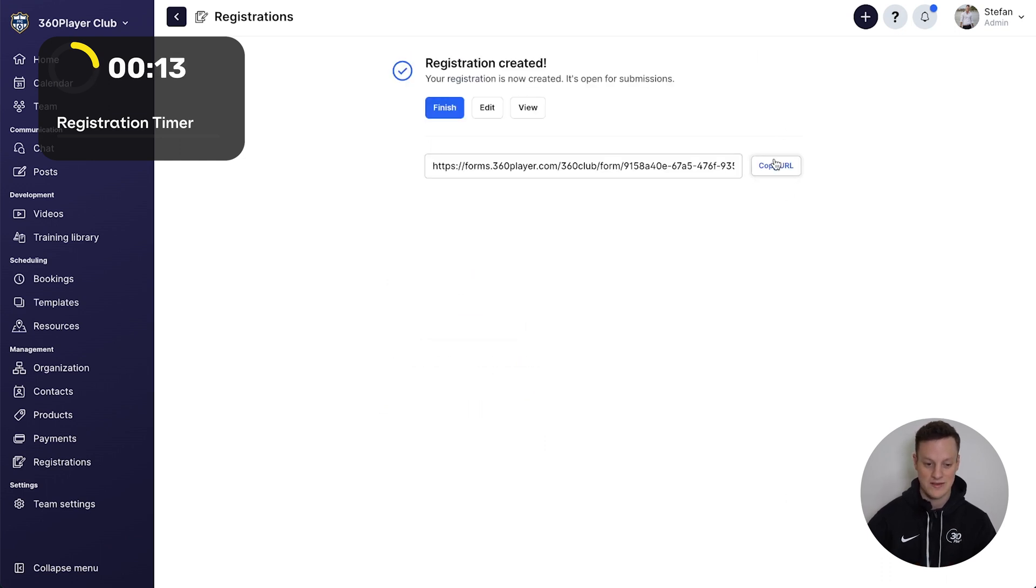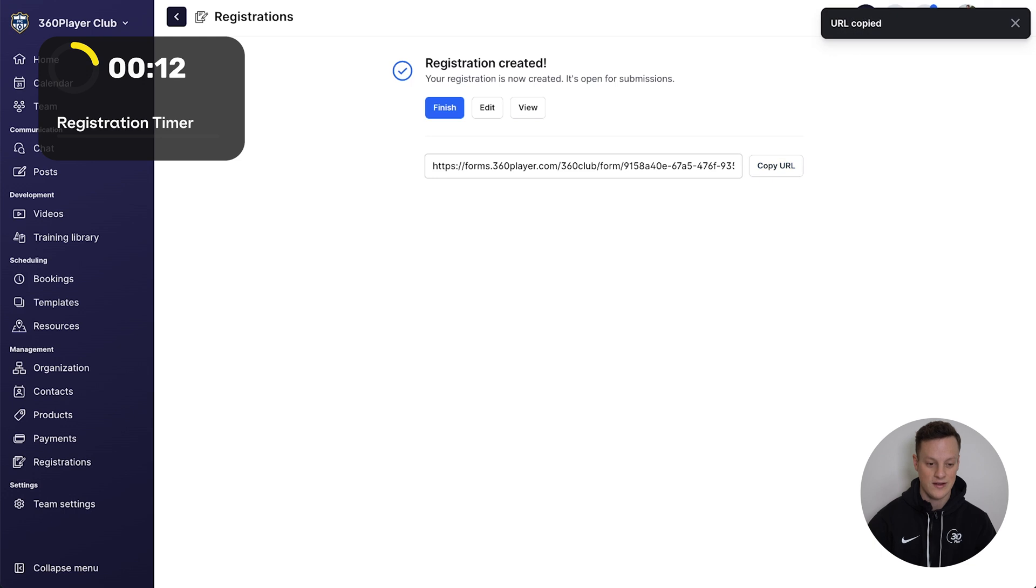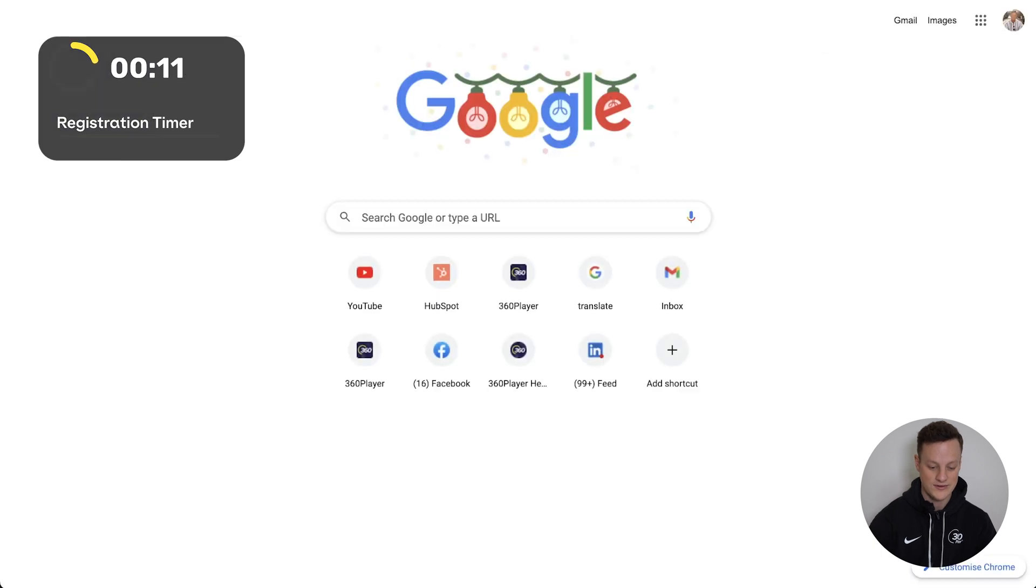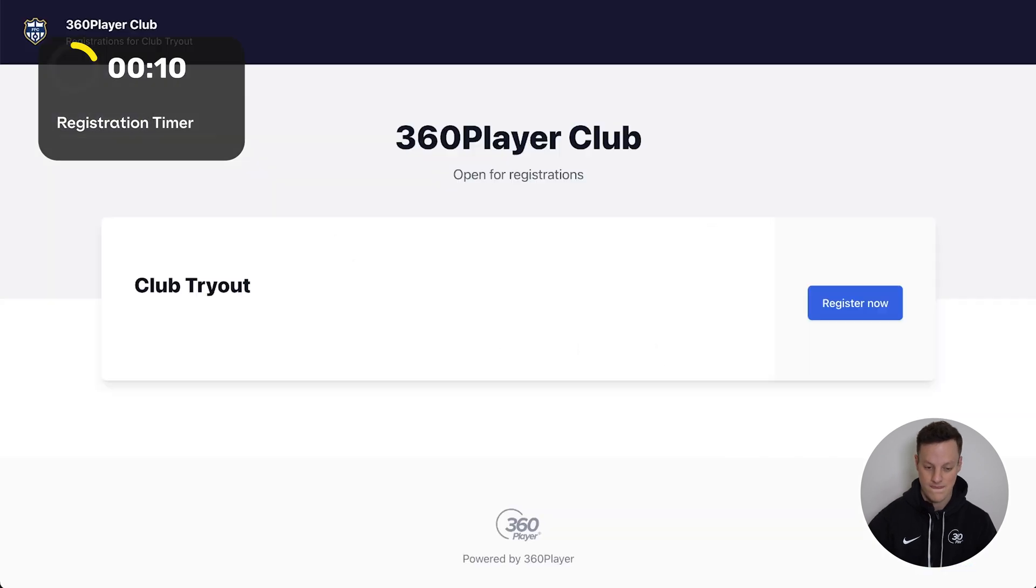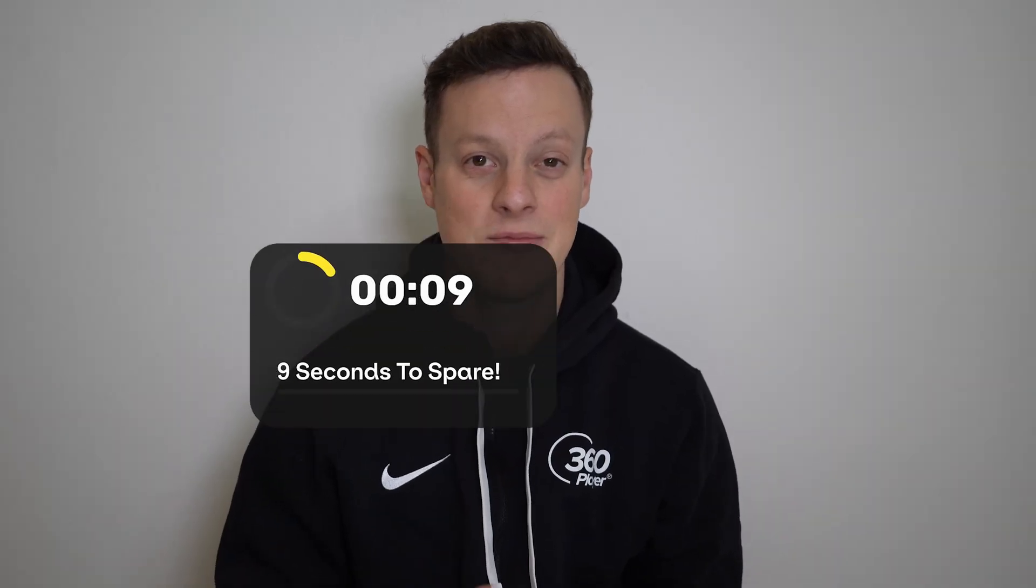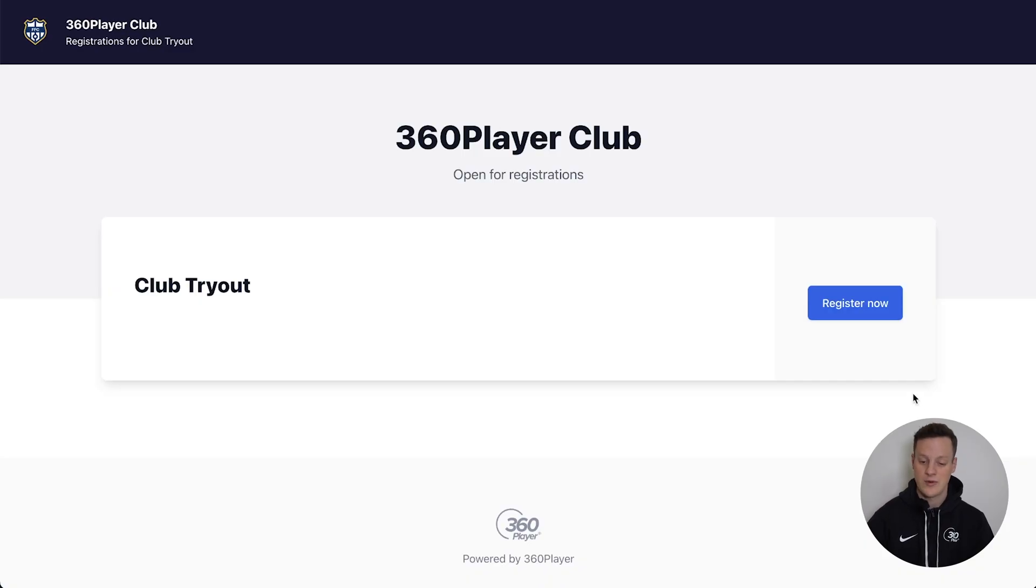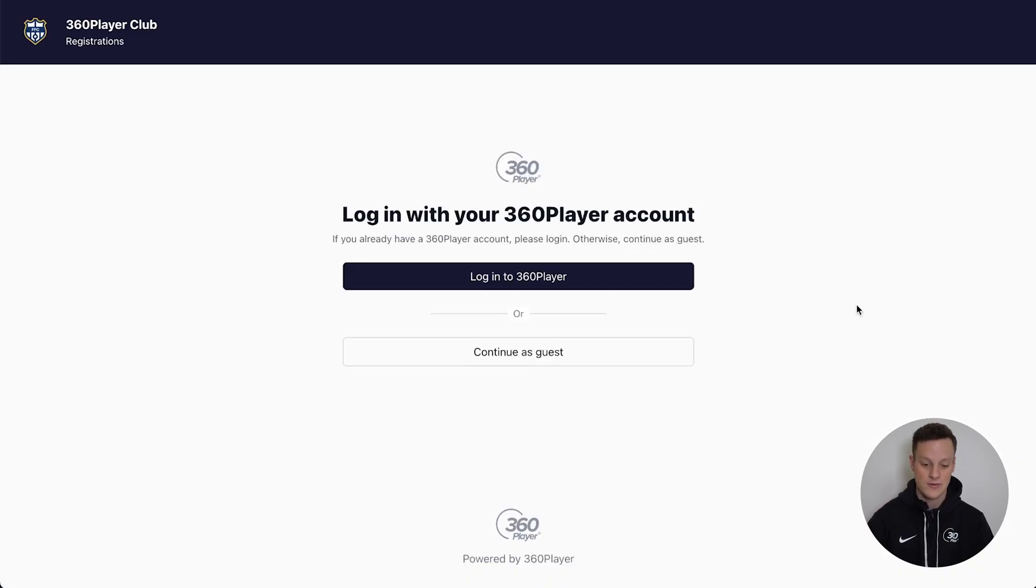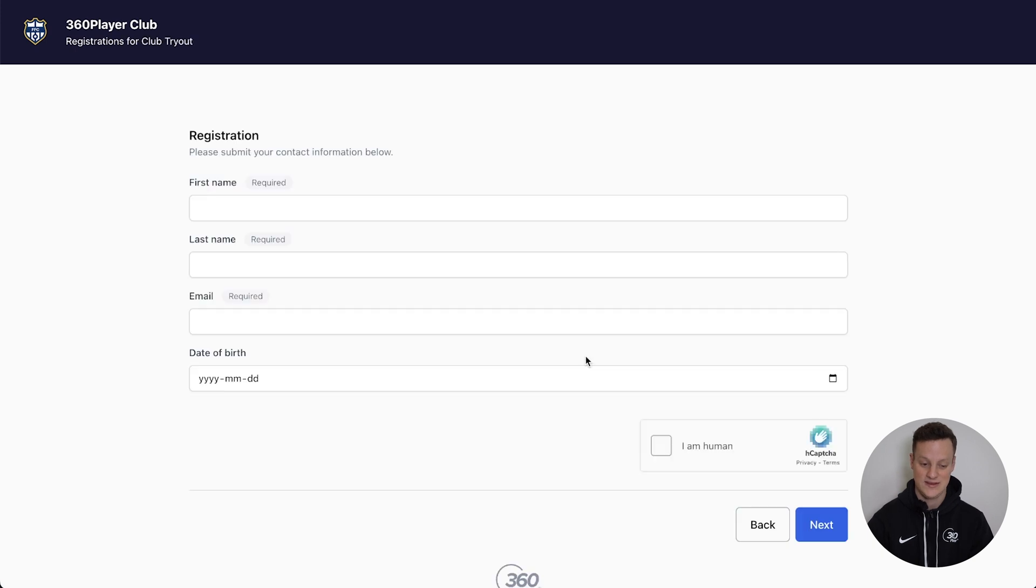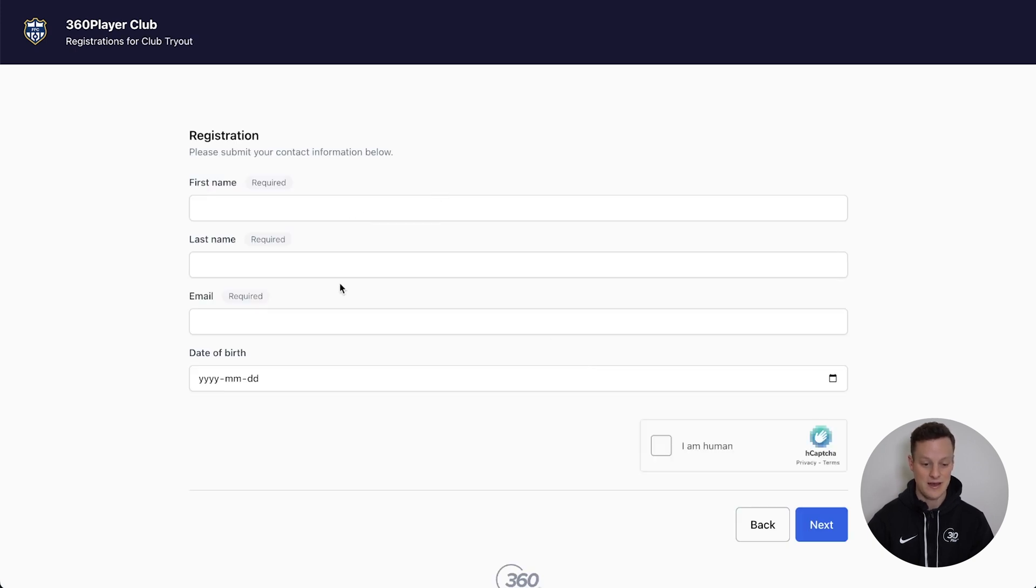If we copy this URL into our browser, there we have it, our basic club registration has been created. If we go into this registration form and press register now, and then continue as a guest, you can see these fields that we added: first name, last name, email.